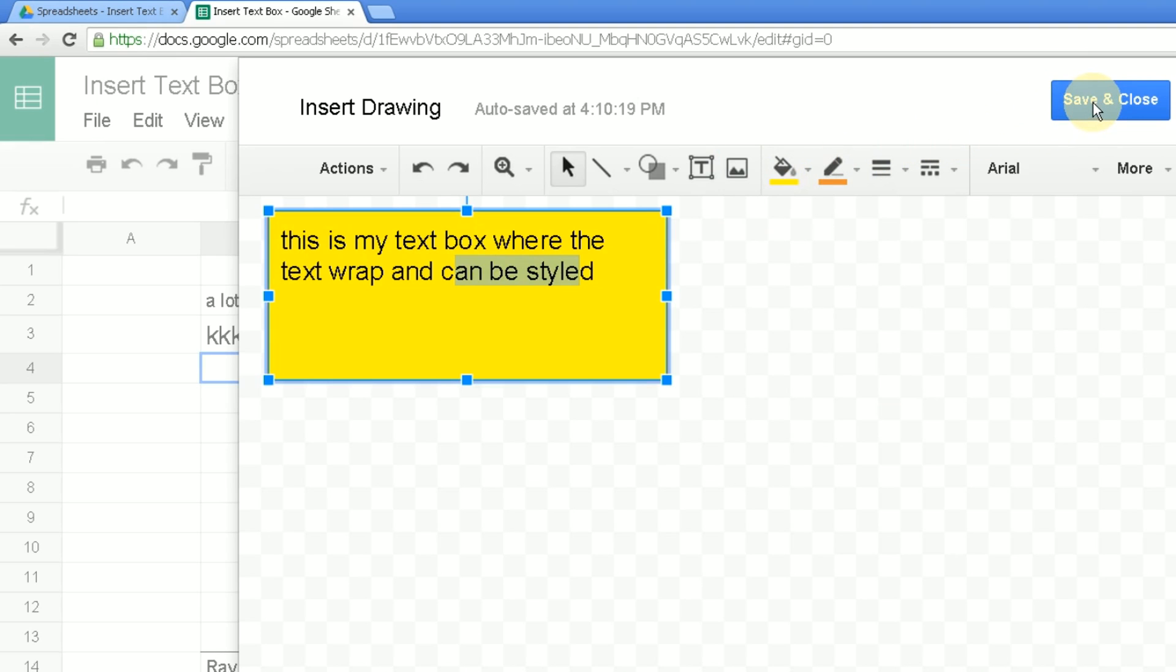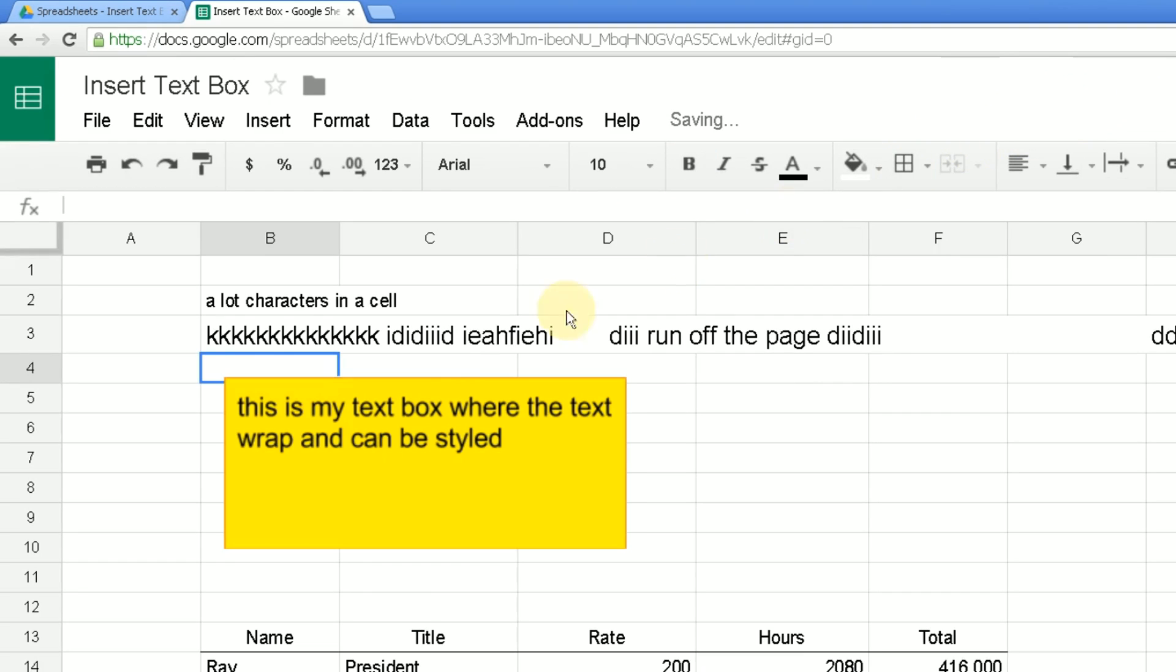Save and close. And that inserts it into Google Sheets. So that's how you get a text box into Google Sheets.